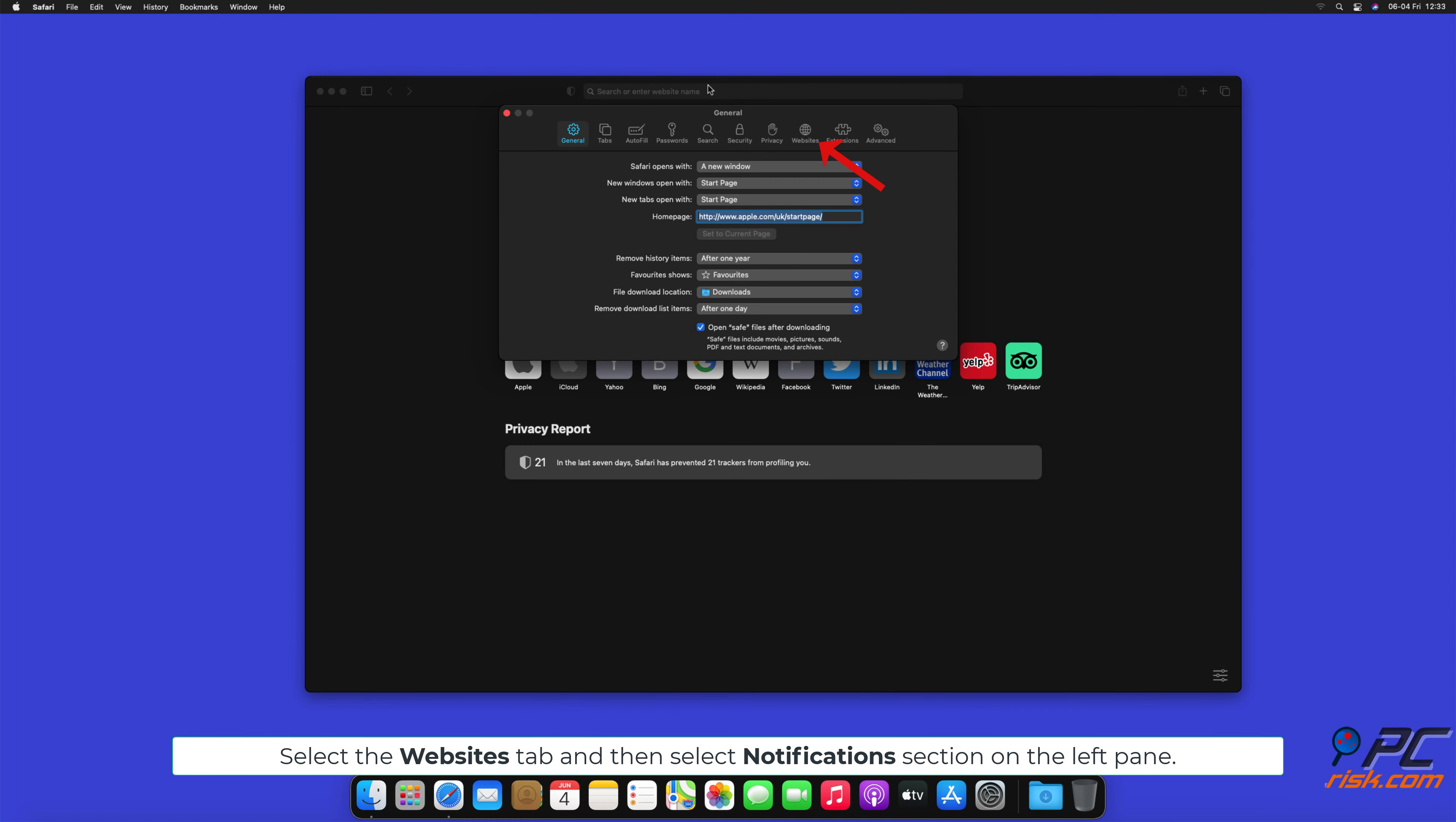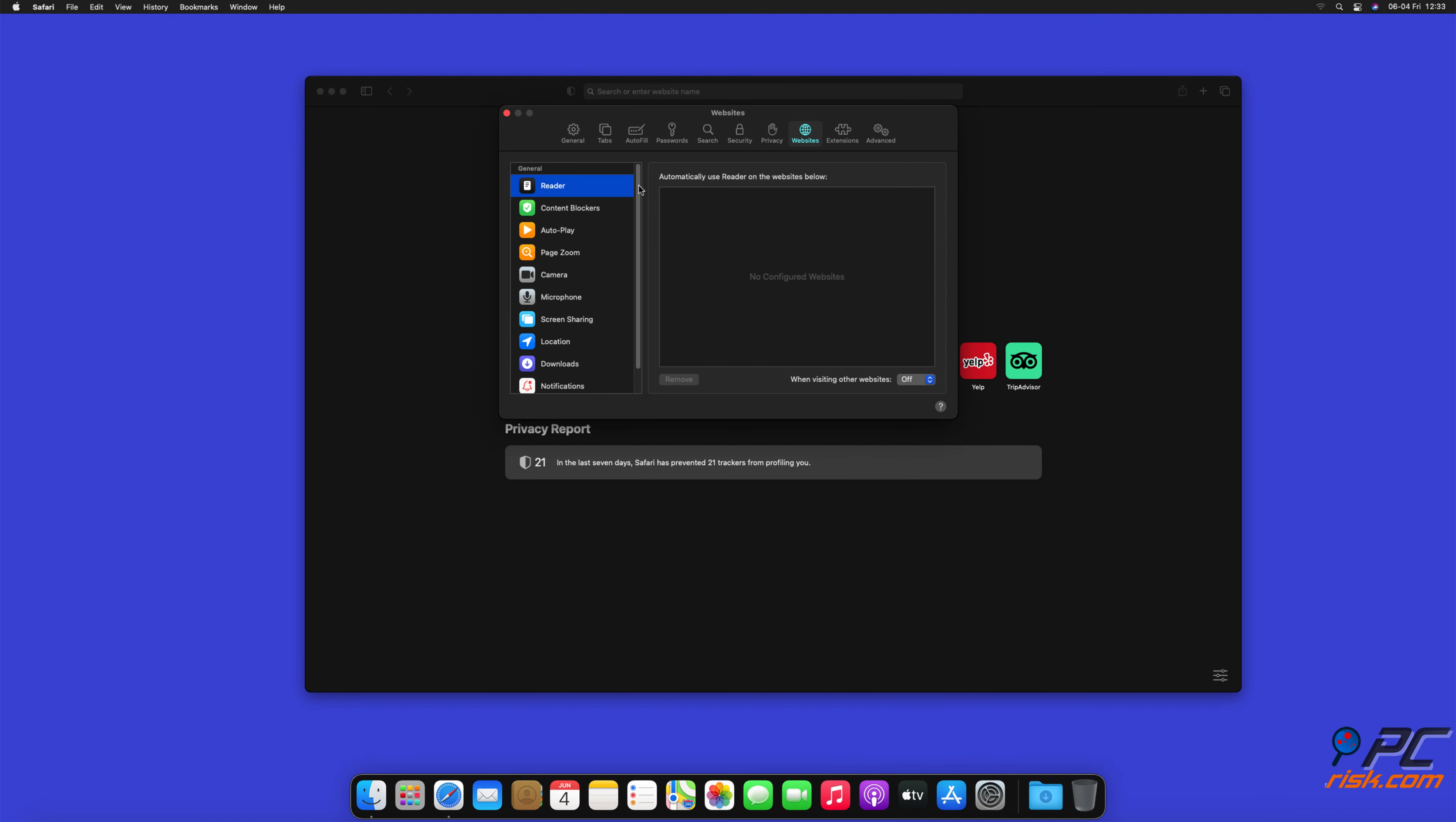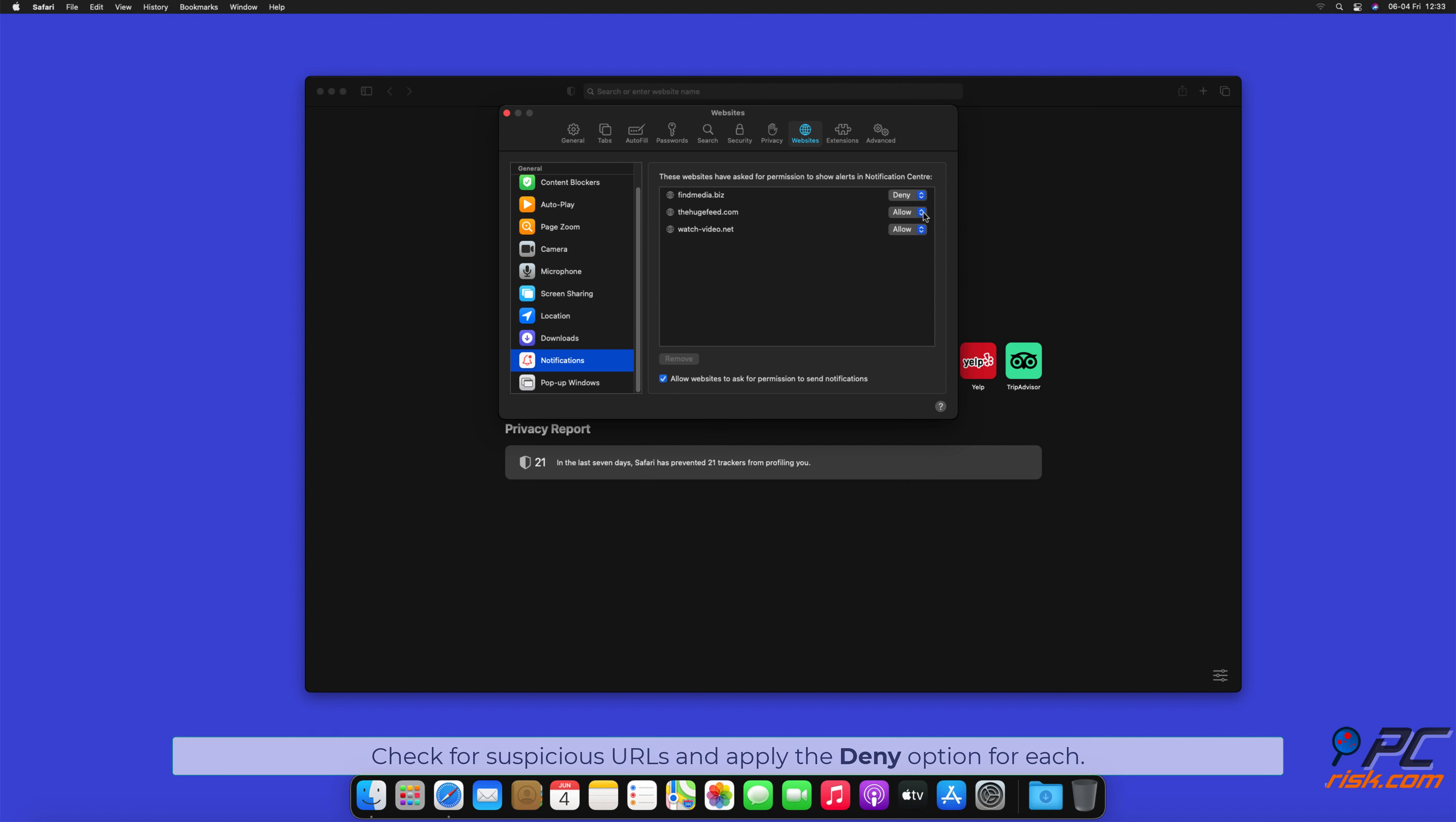Select the Websites tab, and then select Notifications section on the left pane. Check for Suspicious URLs, and apply the Deny option for each.